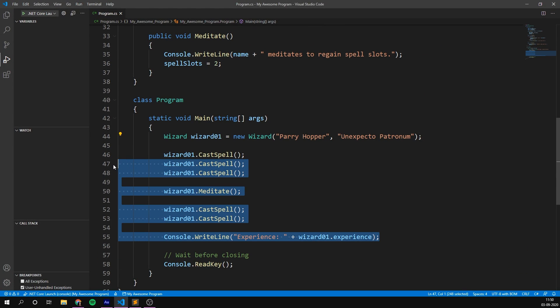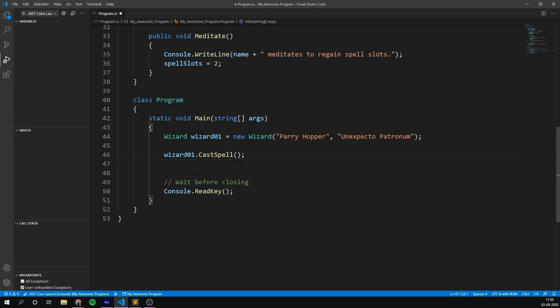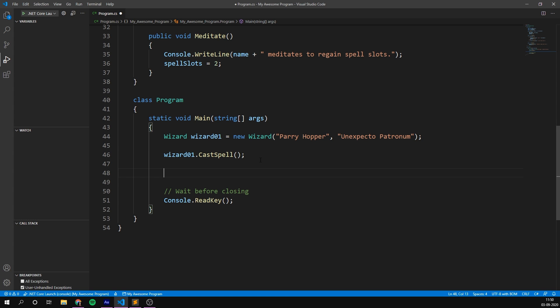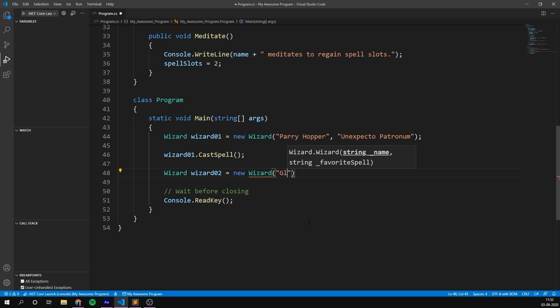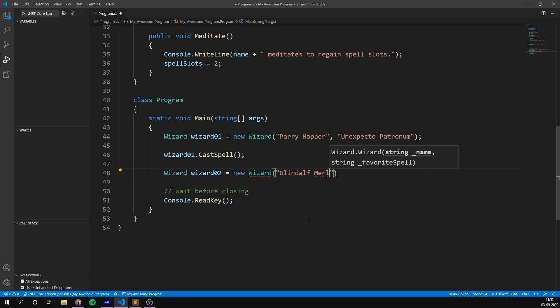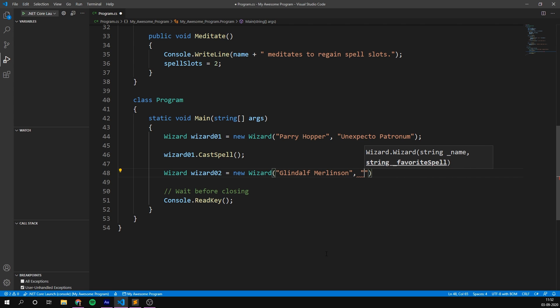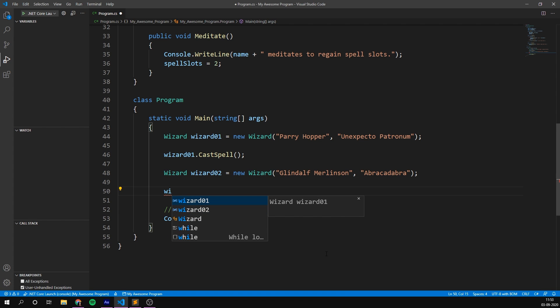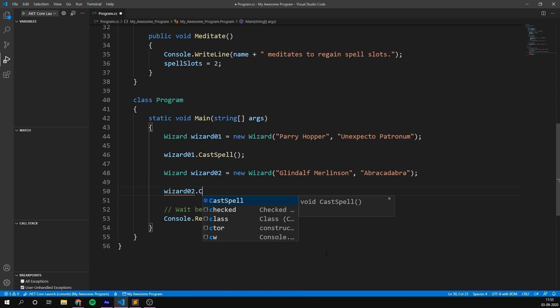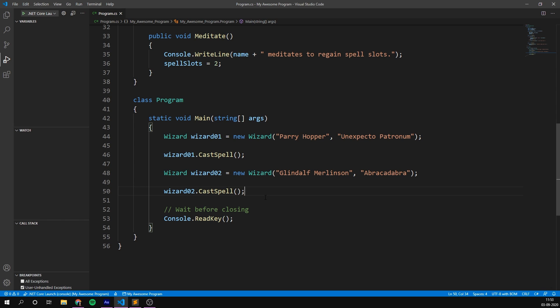Now, I'm just going to get rid of some of the code here to simplify it a bit. So we're creating a wizard and we're casting one spell. And we can easily create a second one. So we'll go wizard, wizard2 equals a new wizard. For the name here, I'm going to type in Glindolf Merlinson. And the favourite spell here is going to be Abracadabra. And we're going to have him cast a spell as well. Awesome. And again, while this code is working,